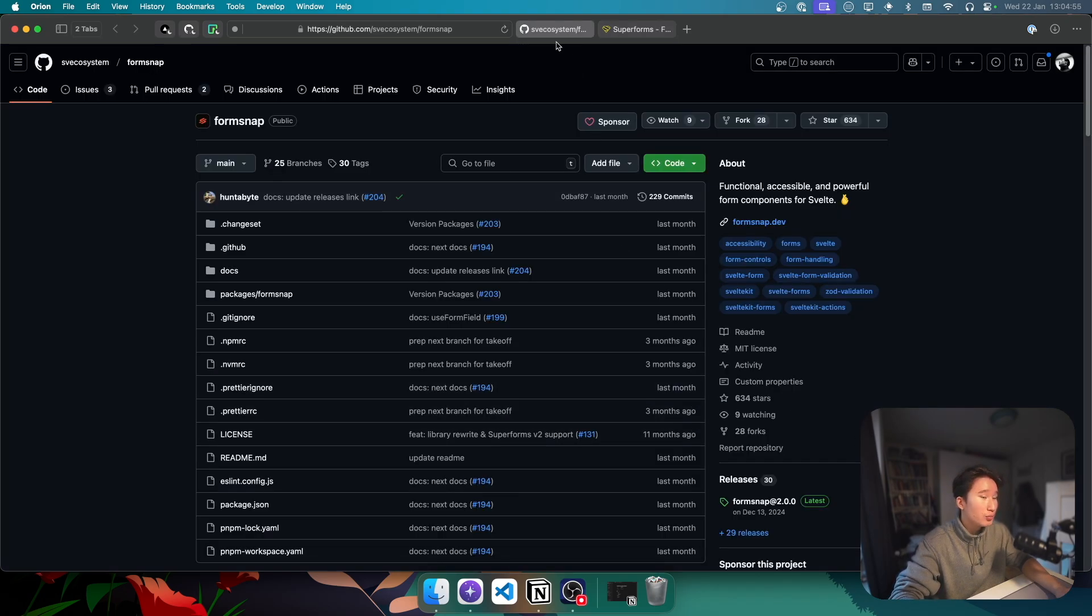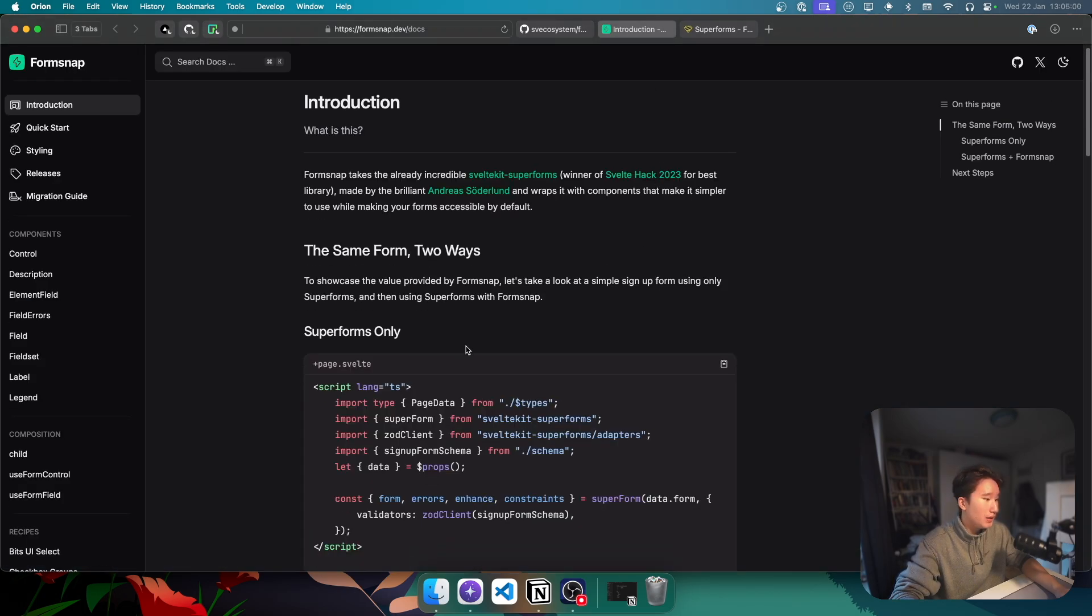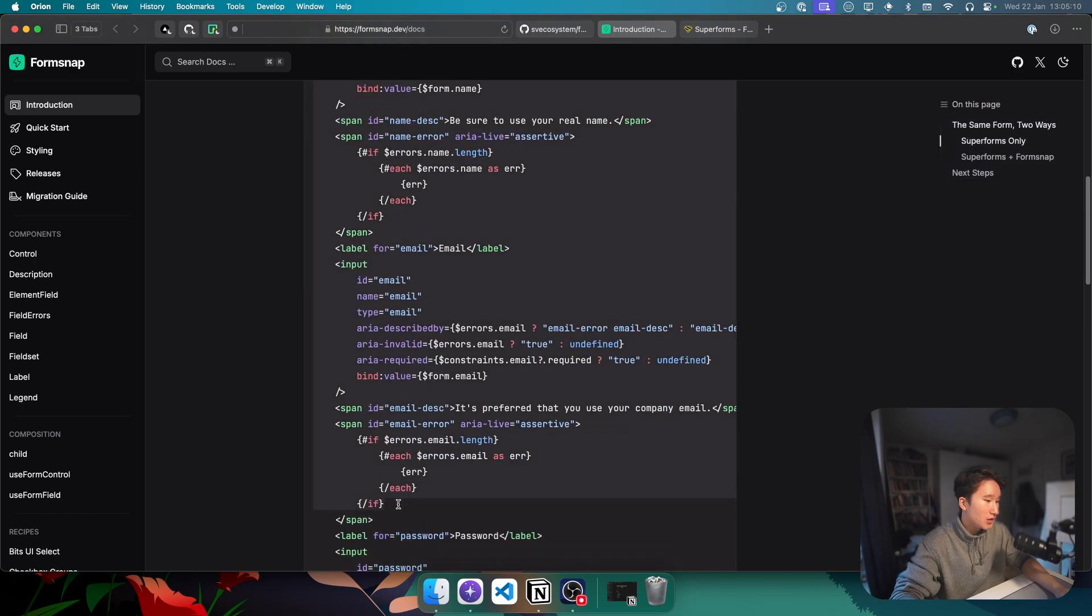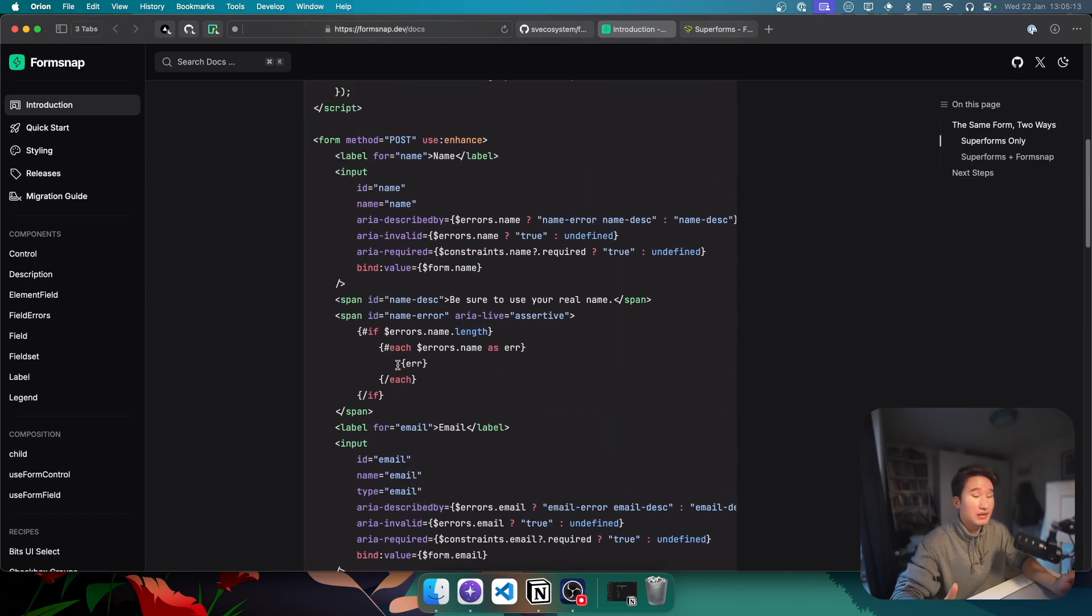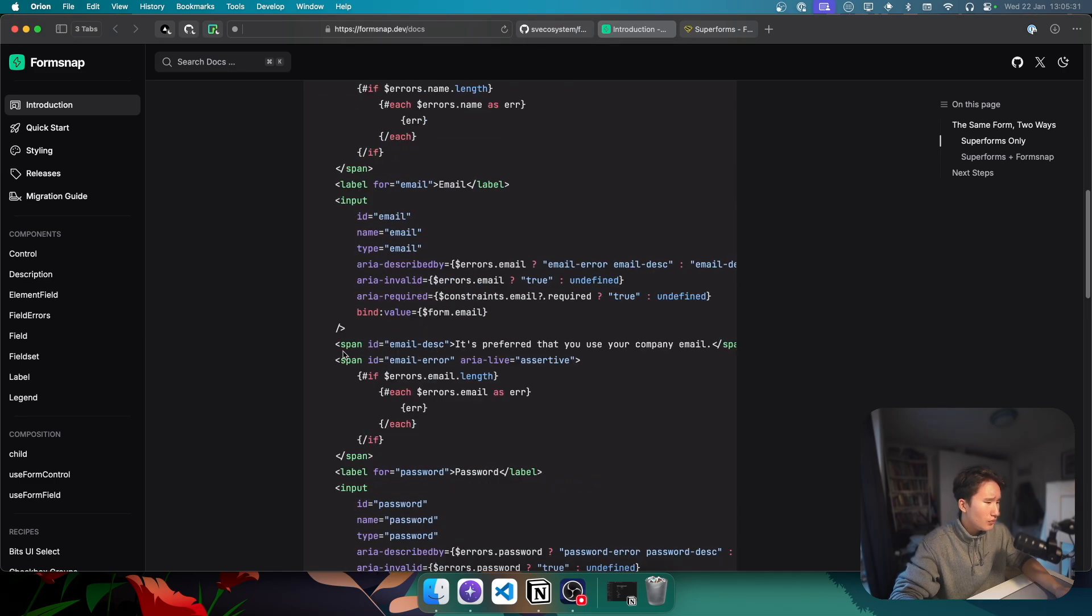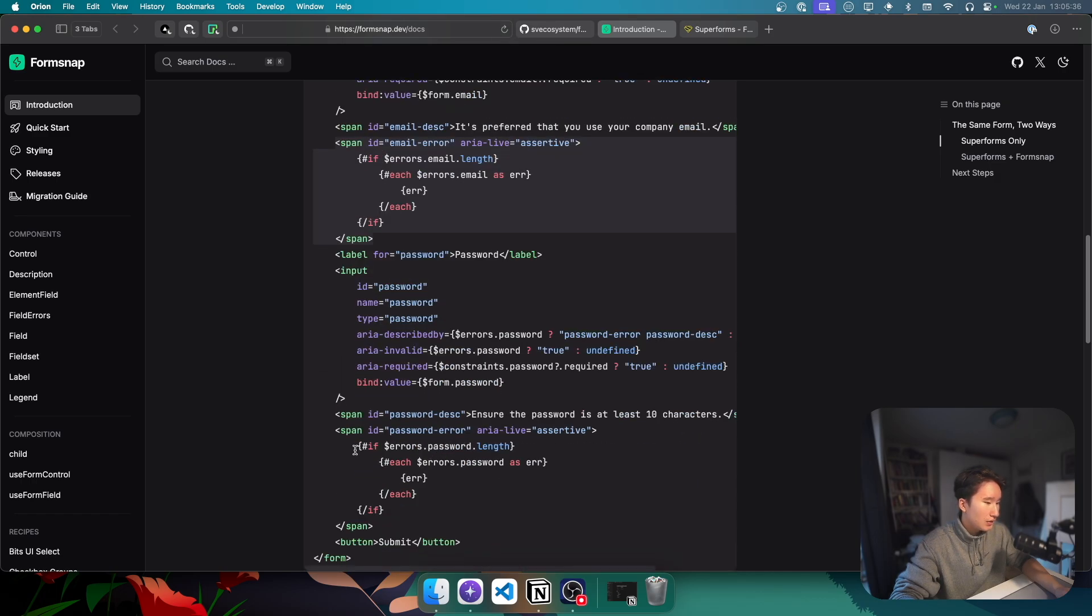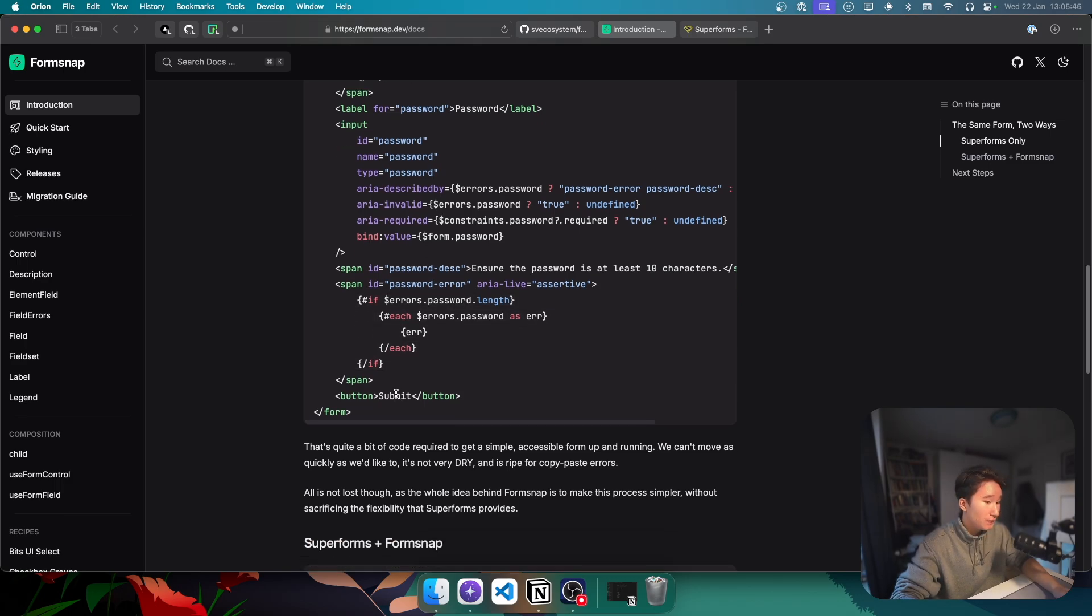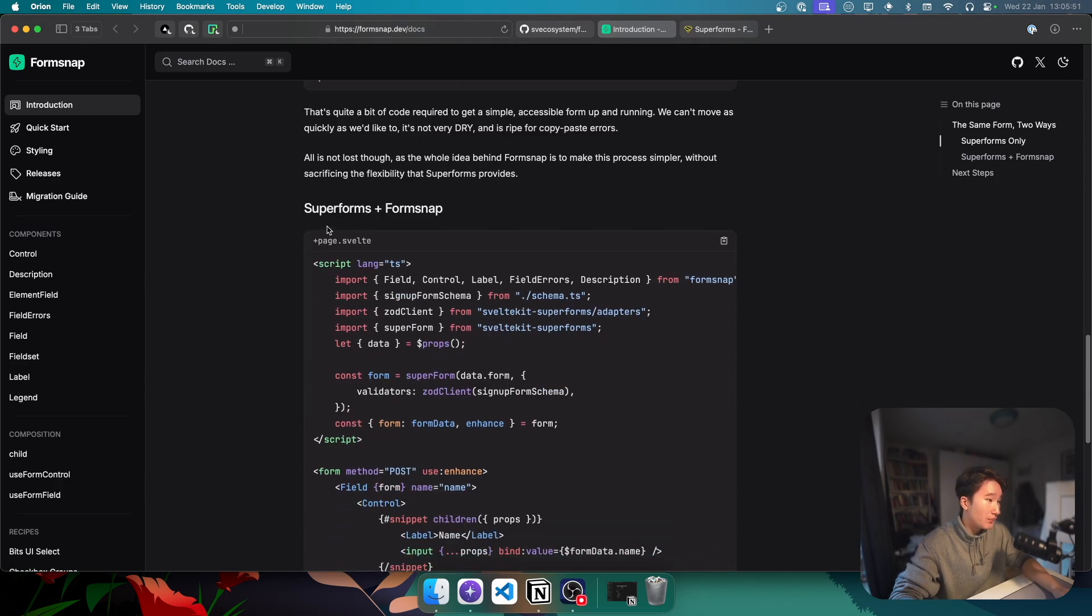And on top of SuperForms, Hunterbyte built a thing called FormSnap. And FormSnap, if you were to build a SuperForms-only form, you would have to write all of these junk. Like, let's kind of analyze what we have here. Here, we just have a form, and we are enhancing it progressively. And we have our input. We need to set our ARIA labels, our ARIA required. Then we need to specify our errors, our error fields. And do all of these ternaries and stuff. Because error handling in SvelteKit SuperForms is the only thing that I'm not really a fan of yet. I think this could seek some improvements.